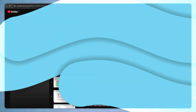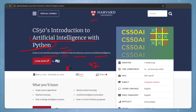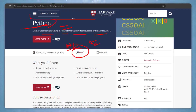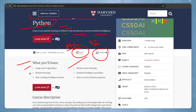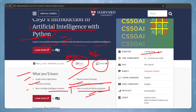Our last course is from Harvard — Artificial Intelligence with Python. Most of you are aware of Python, so this covers how you can use AI with Python. You will learn machine learning in Python and get an introductory course on AI. Topics include graph search algorithms, reinforcement learning, machine learning, AI, how to design intelligent systems, and how to use AI in Python programming. This is a seven-week course, and you need to commit about 10 to 30 hours per week.